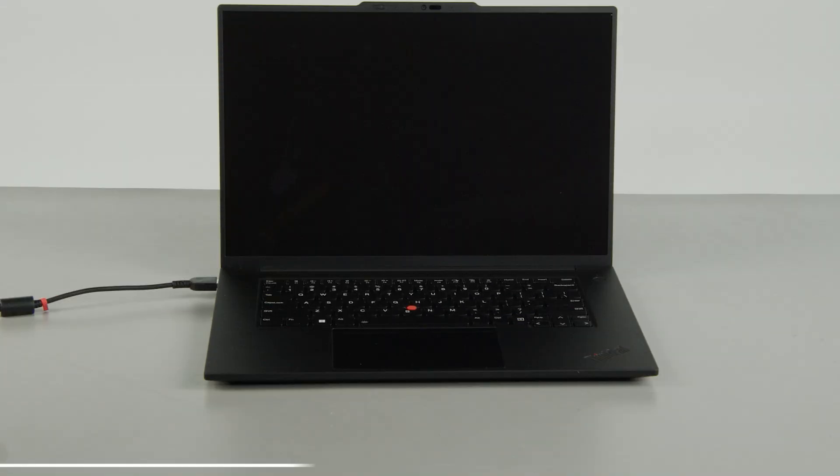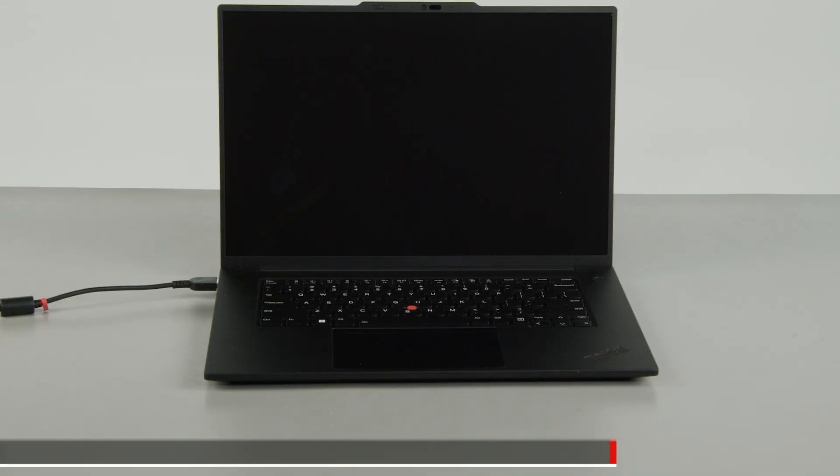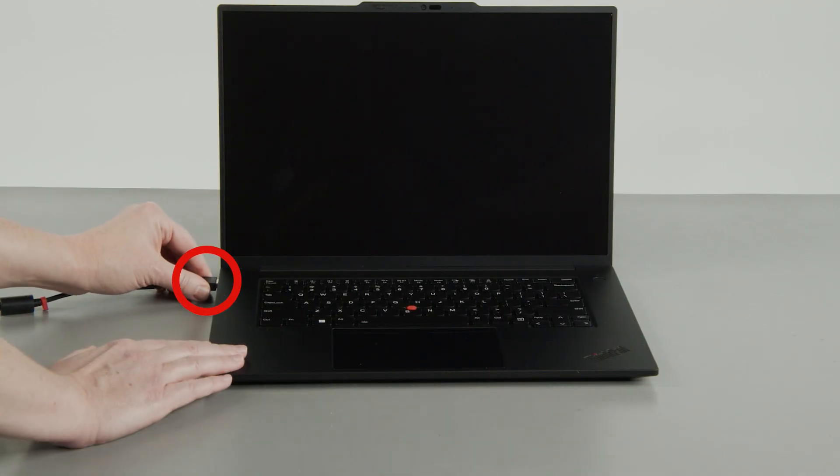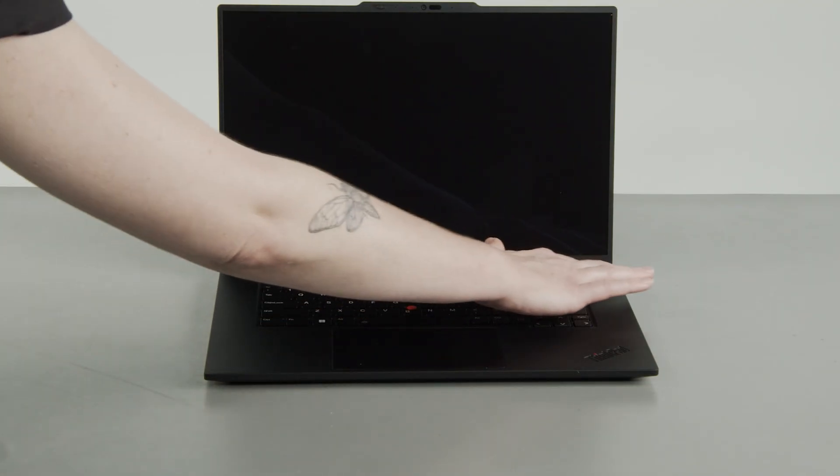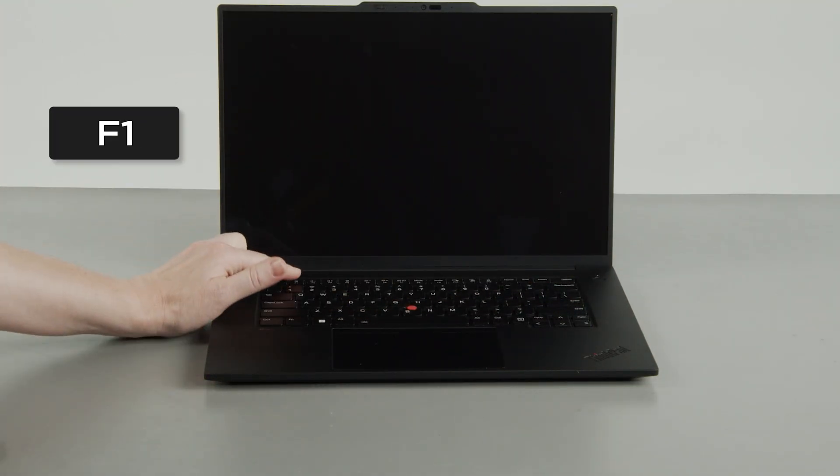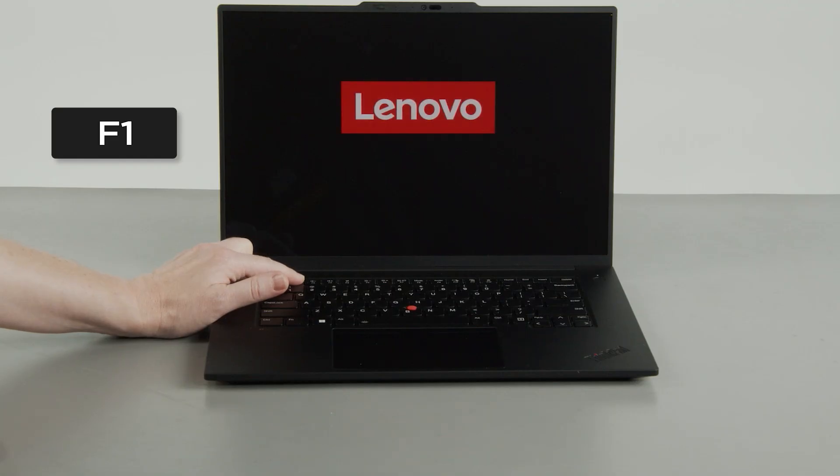First, you must disable your built-in battery before removing any parts. Make sure to disconnect your power adapter from the computer. Press the Power button. Tap the F1 key repeatedly to enter the Setup menu.